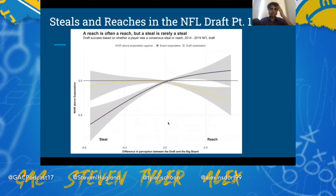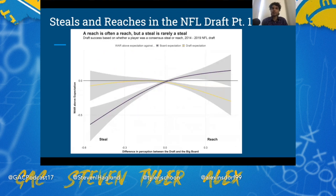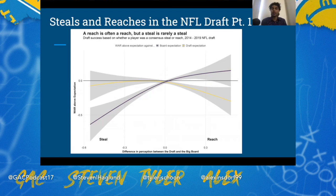Next, looking at steals and reaches. Remember in 2020 when KJ Hill fell to the seventh round and everyone said the Chargers got the steal of the draft? He was supposed to be a third rounder, but now he's a practice squad guy. This graph is really showing that when you reach on a player, it is a reach, and when you think a player is a steal, they really aren't a steal.